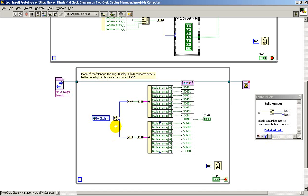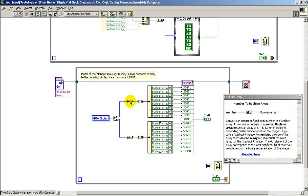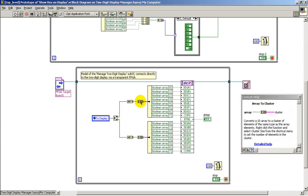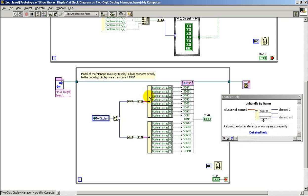Here, I'm splitting the 16-bit value into two 8-bit components, one for the left digit and one for the right.